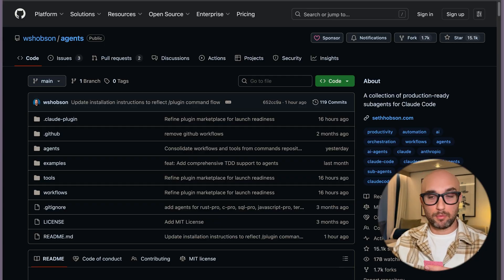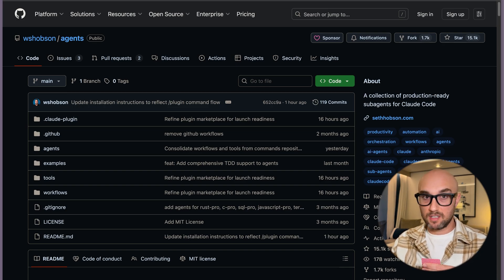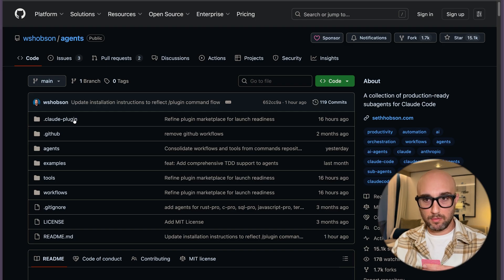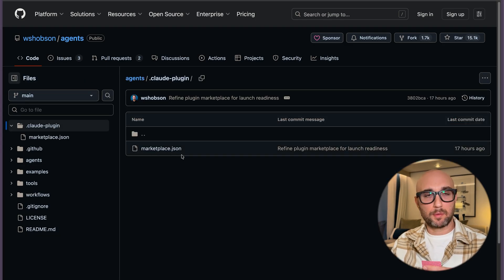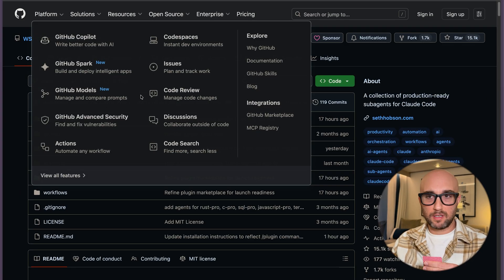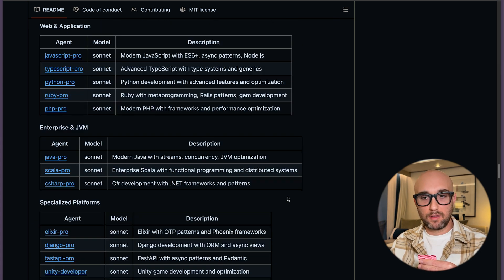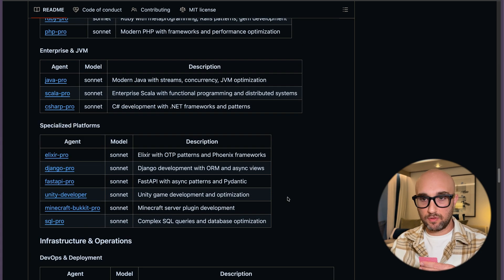It's very easy to create your own marketplace yourself, and then other people will be able to download it, or you'll be able to download it on other machines. I'm just going to show you one of the example repos they call out — from Seth Hobson — for his sub-agents collection. He essentially added this .cloud slash plugin file to his repo, which has a marketplace.json file. His agent repo is a ton of sub-agents with so many use cases for each of them.